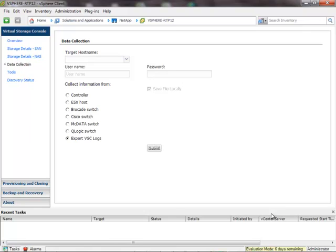In some cases, for the Backup and Recovery piece of the Virtual Storage Console, you may need additional information, including the Backups and Scheduled Backups XML file. These are files where the backup information and what's available in the backup catalog are stored.